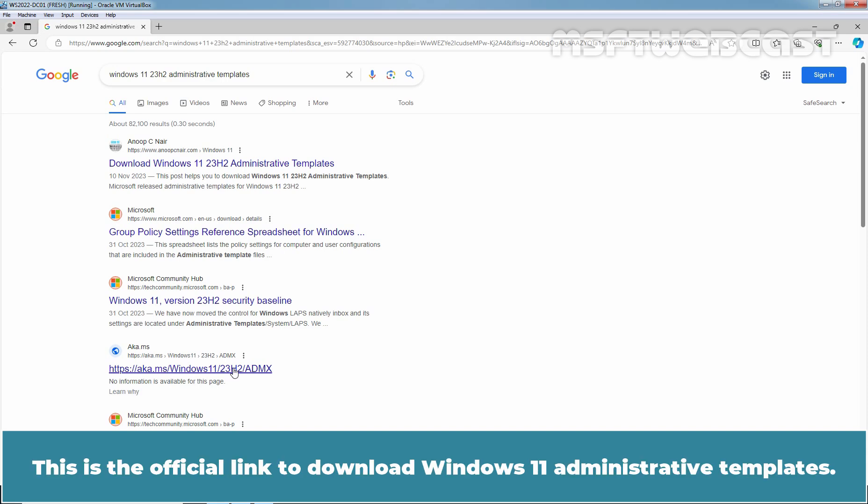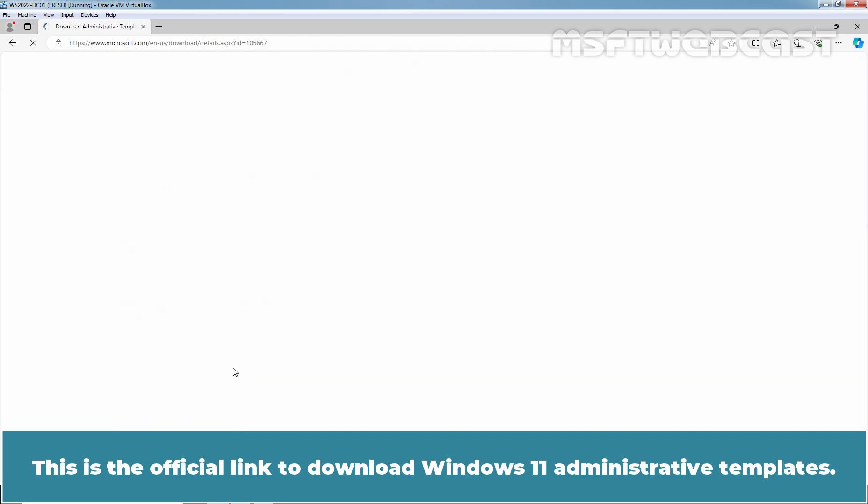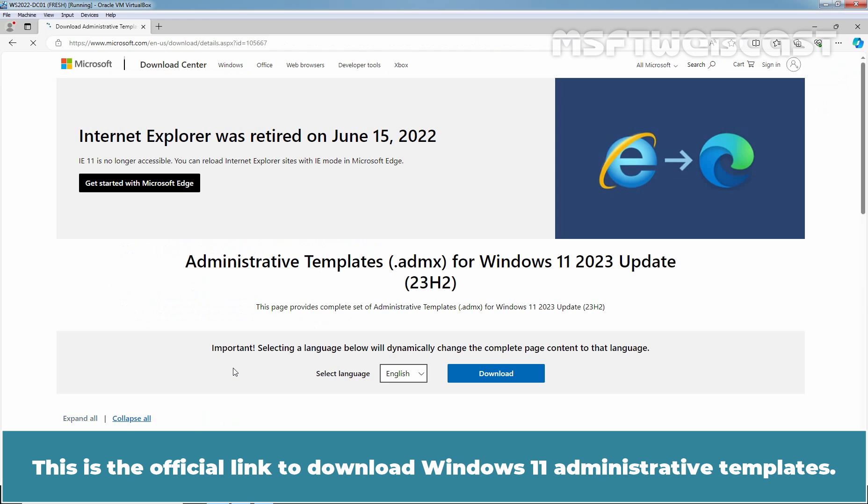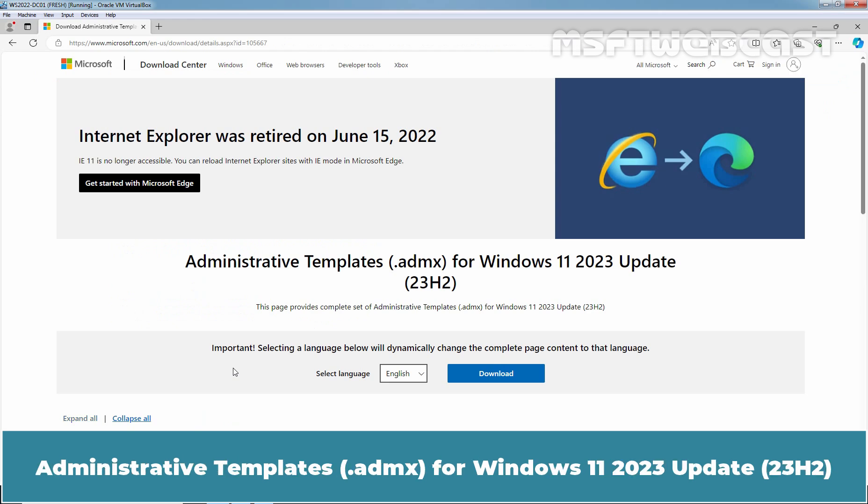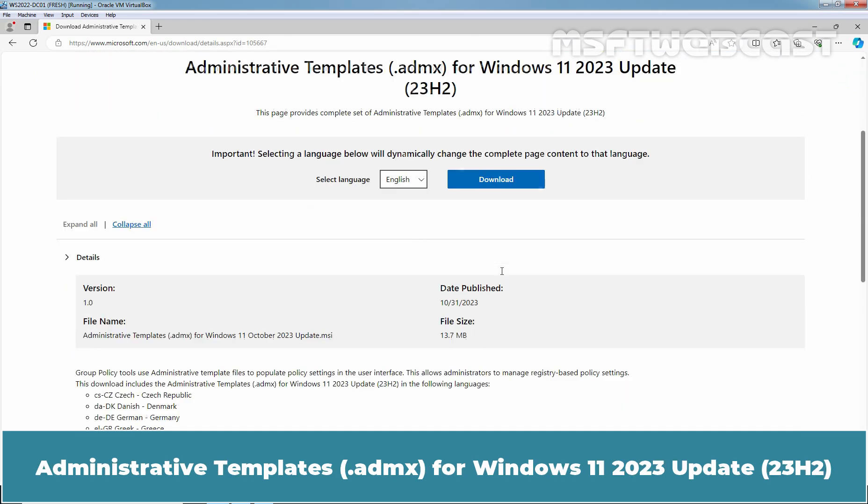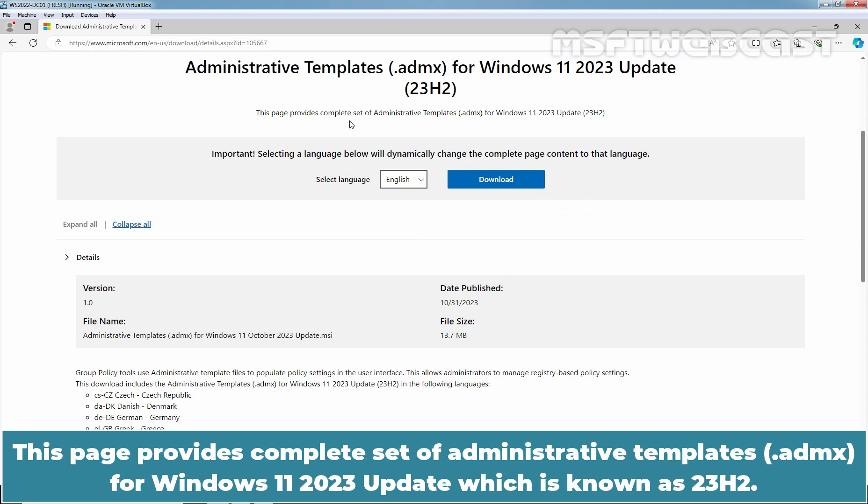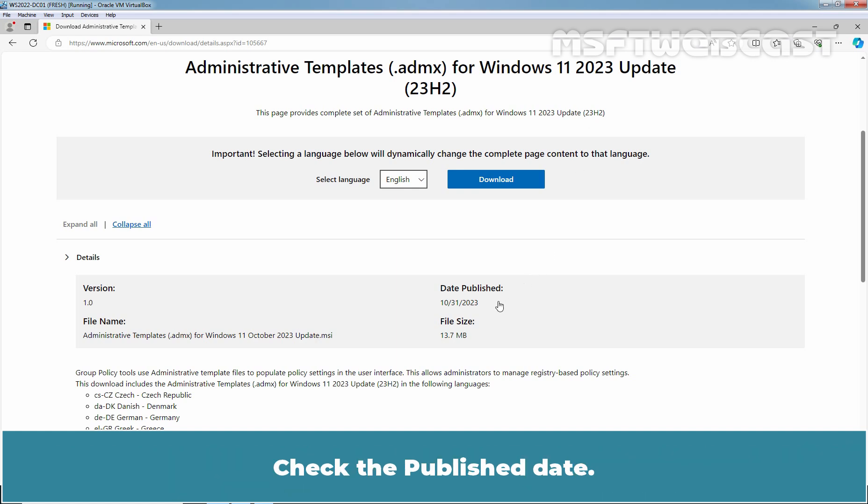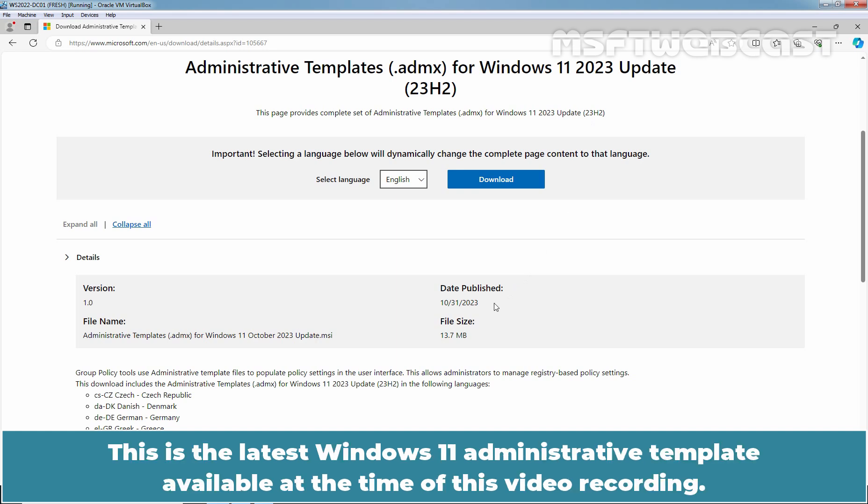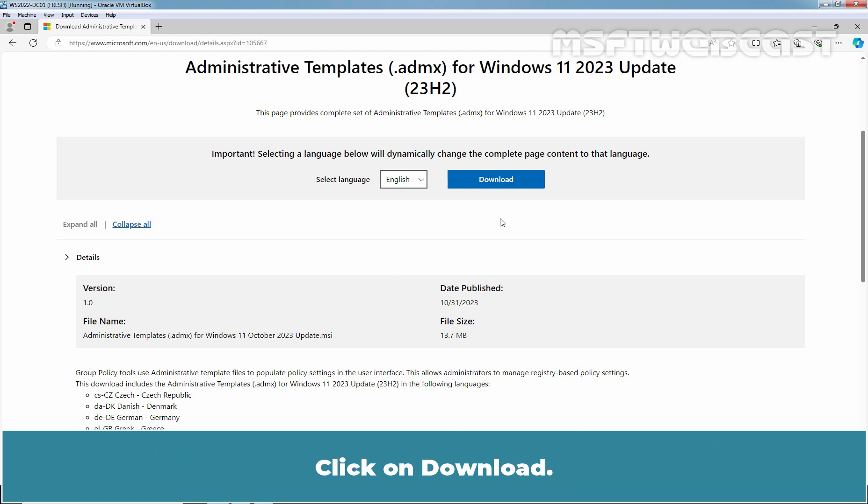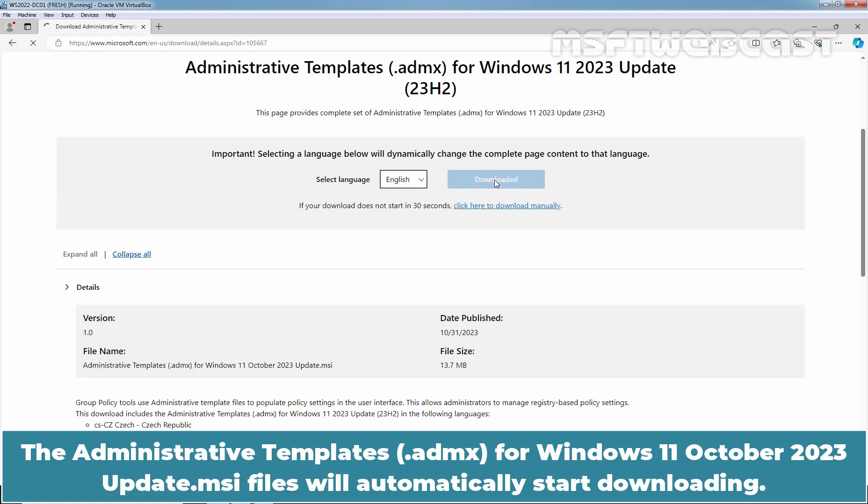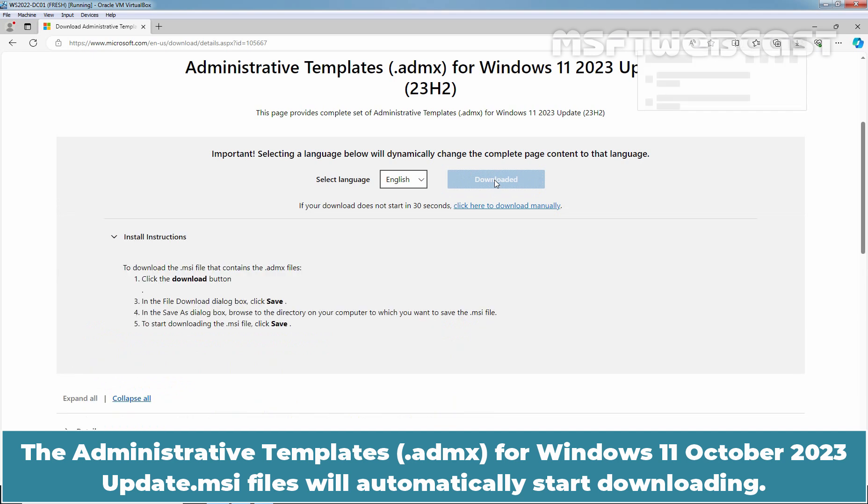This is the official link to download Windows 11 Administrative Templates. Administrative Templates ADMX for Windows 11 2023 Update. This page provides complete set of Administrative Templates for Windows 11 2023 update which is known as 23H2. Check the publish date. This is the latest Windows 11 Administrative Template available at the time of this video recording. Click on download. The Administrative Templates for Windows 11 October 2023 update MSI files will automatically start downloading.